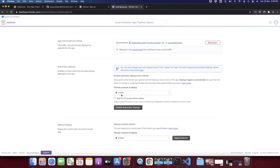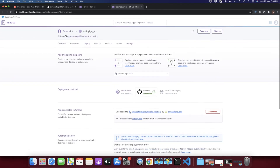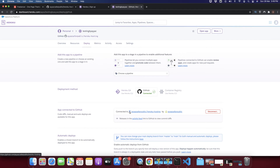Click 'Enable Automatic Deploys' — this is a very convenient feature. Whenever you commit and push your changes to GitHub, Heroku will automatically detect it and deploy all your changes instantly to a live URL. You won't have to come back here manually every time.